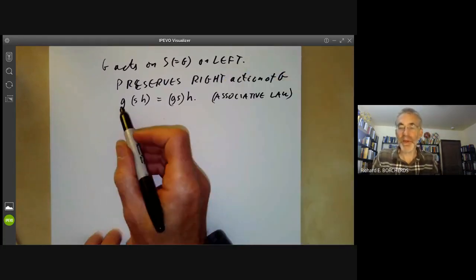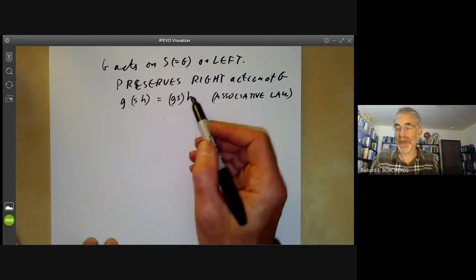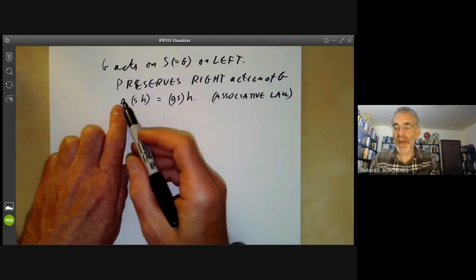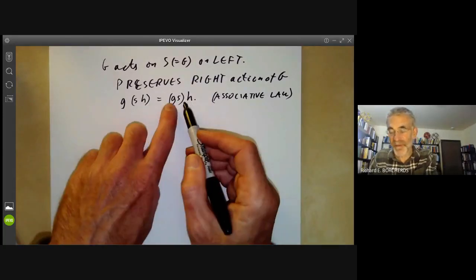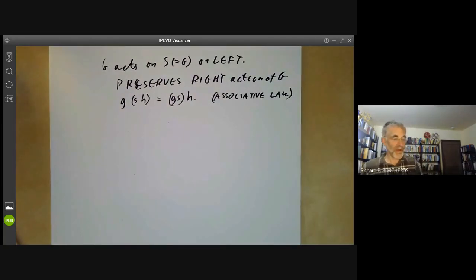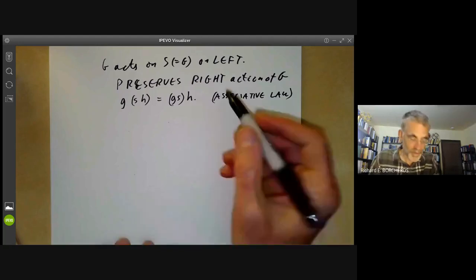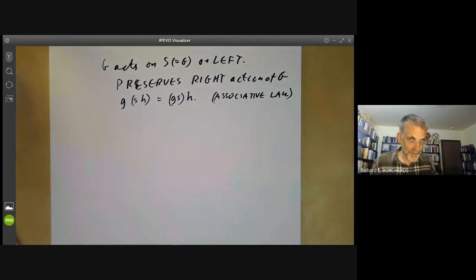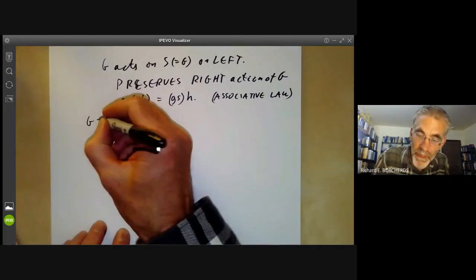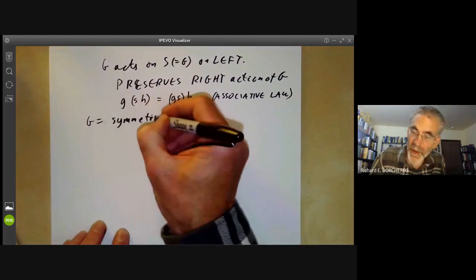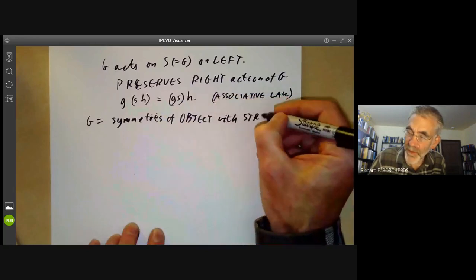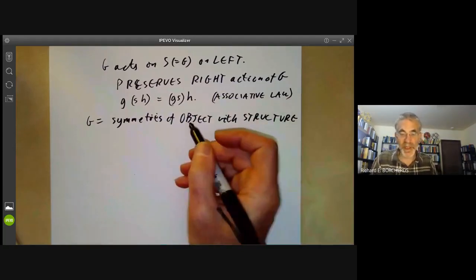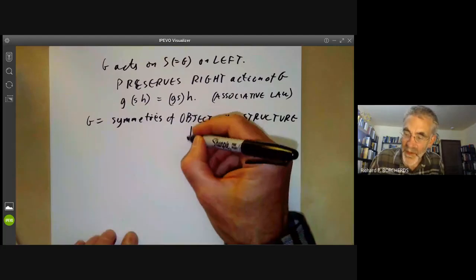Although two elements of G acting on the left need not commute with each other, and two elements acting on the right need not commute with each other, if you act with g on the left and h on the right it doesn't matter which order you do them — you can multiply by h on the right first, or multiply by g on the left first, and you get the same answer. So we can treat G as being the symmetries of an object with structure.